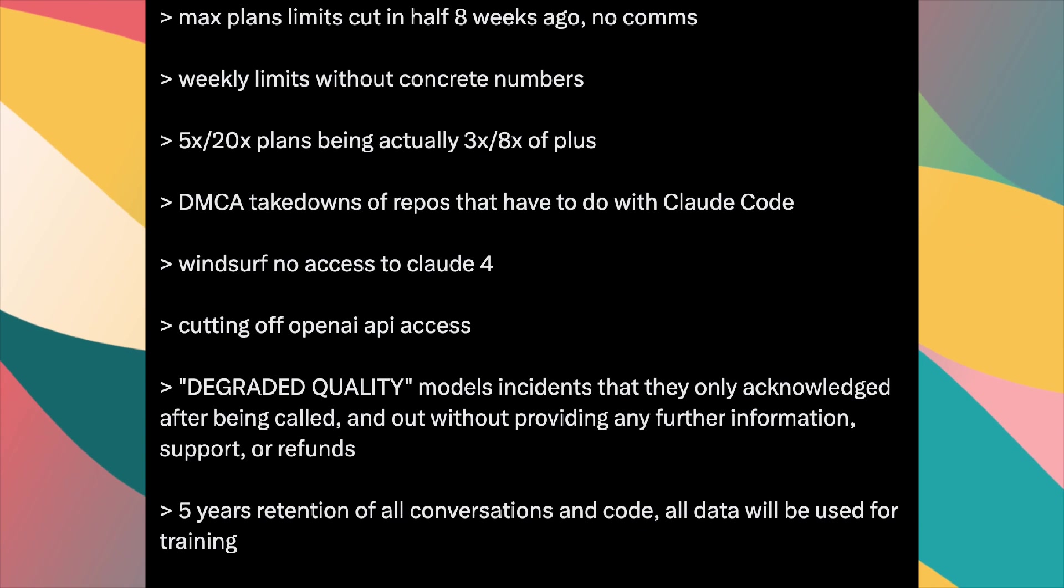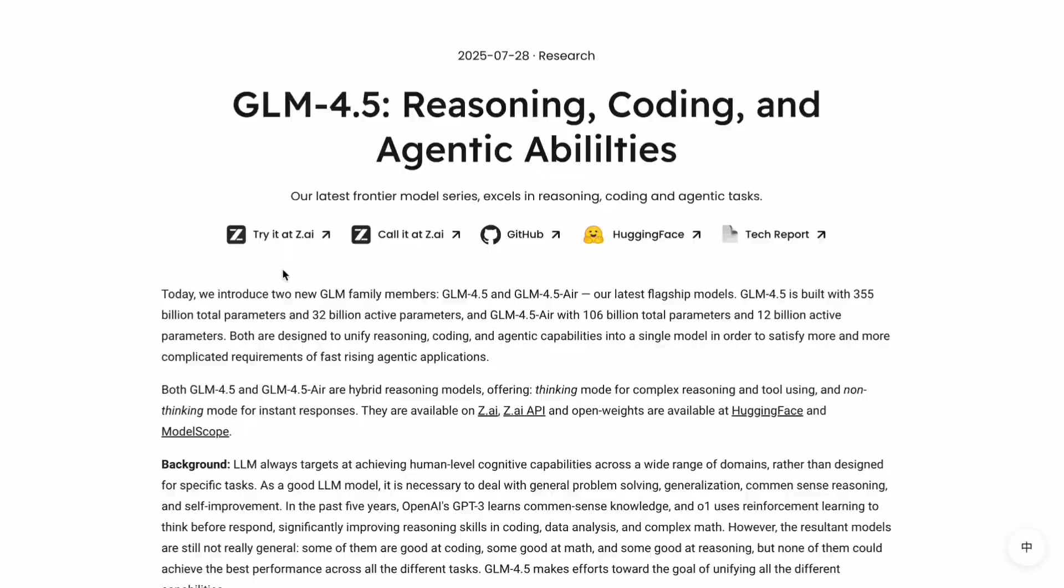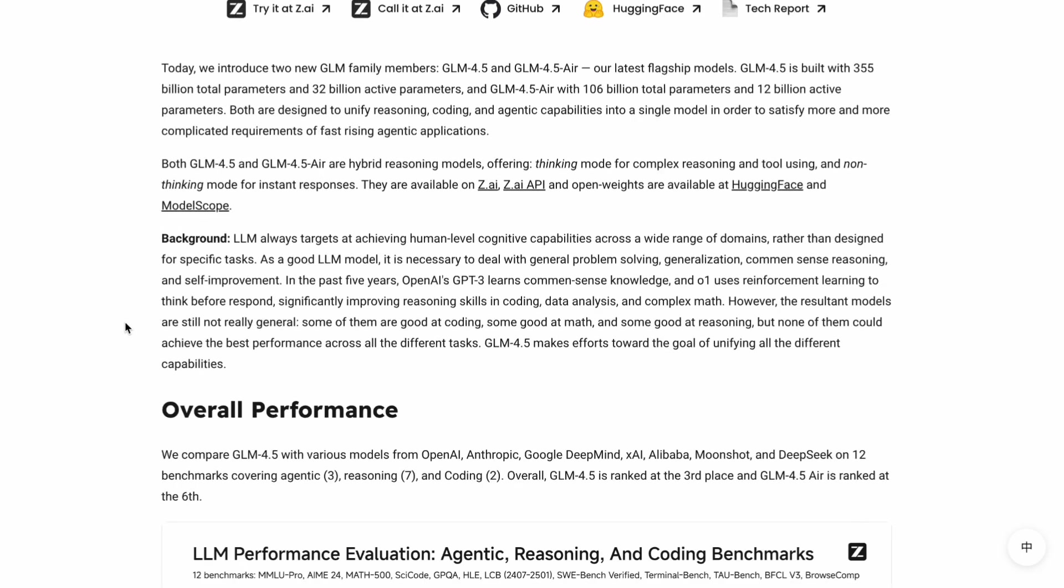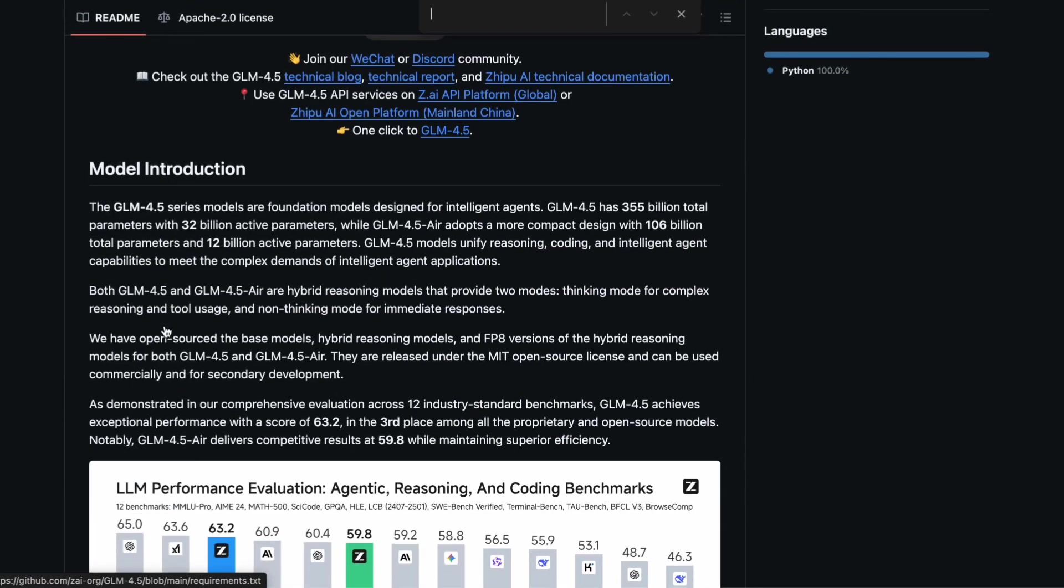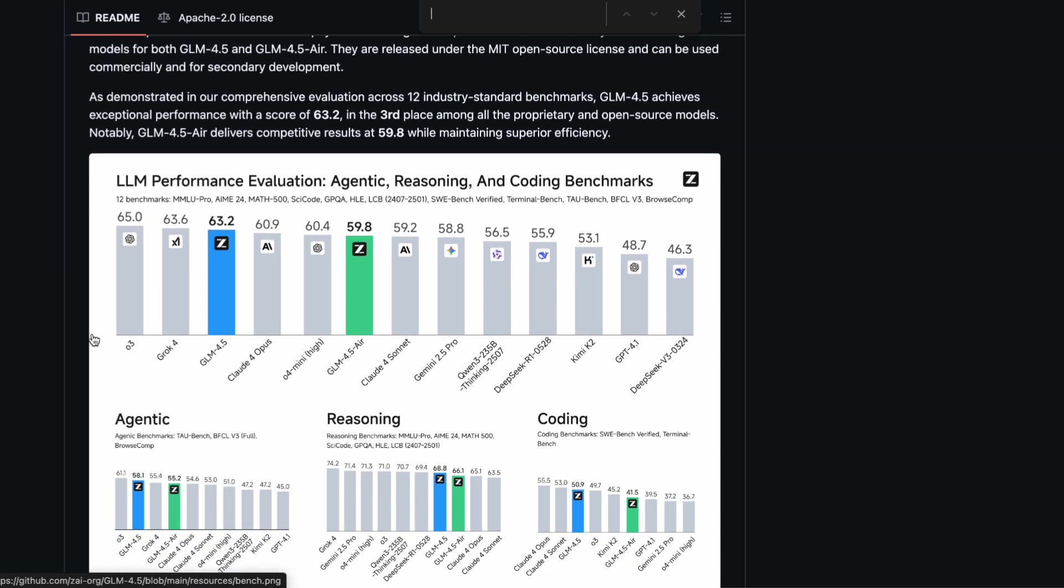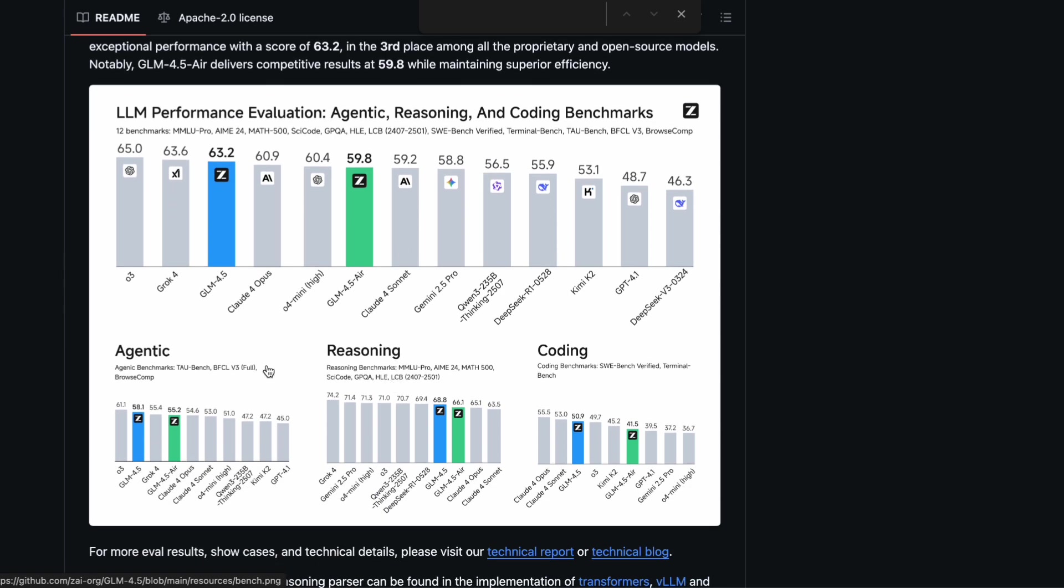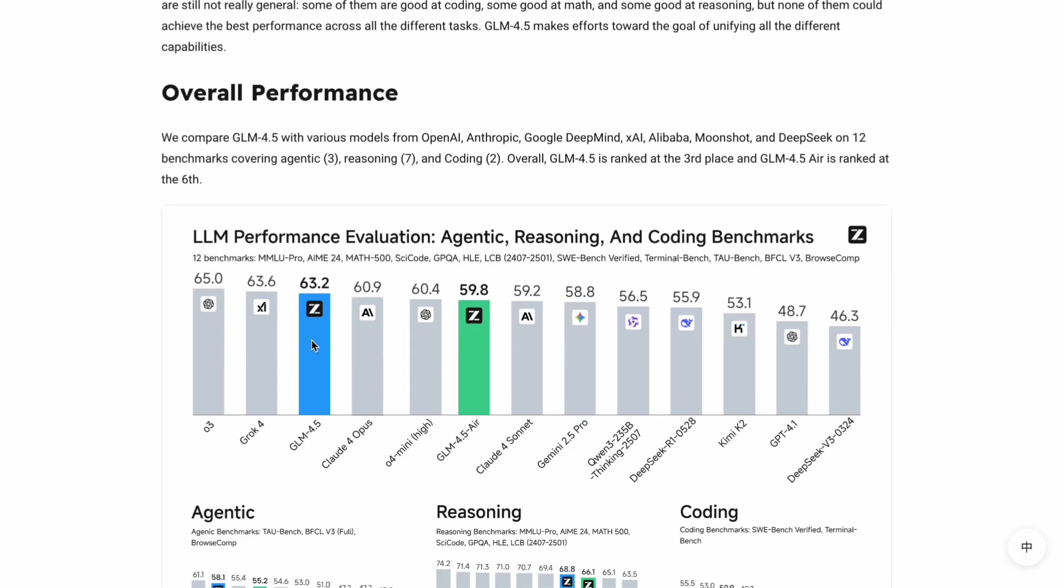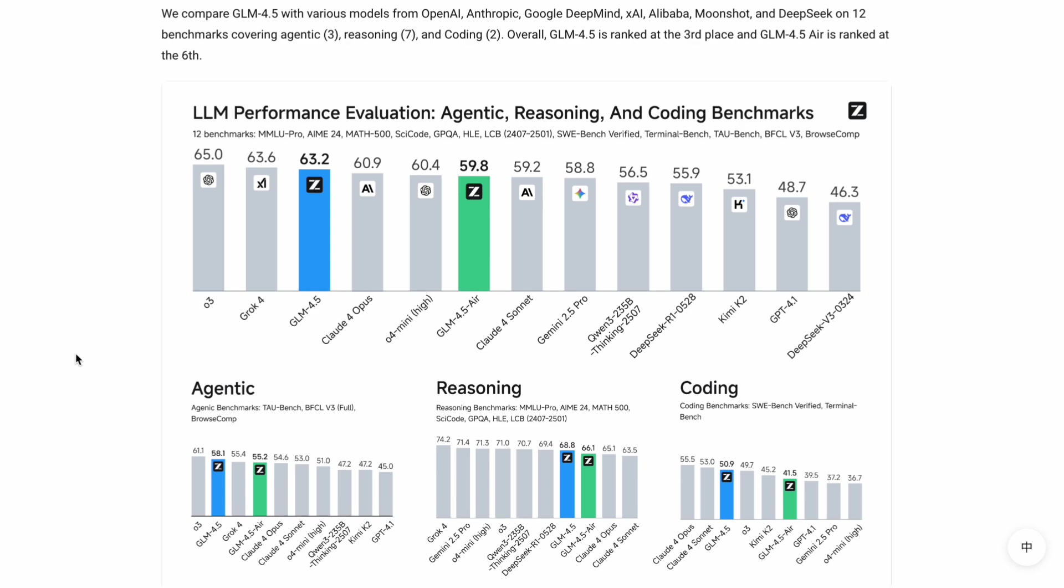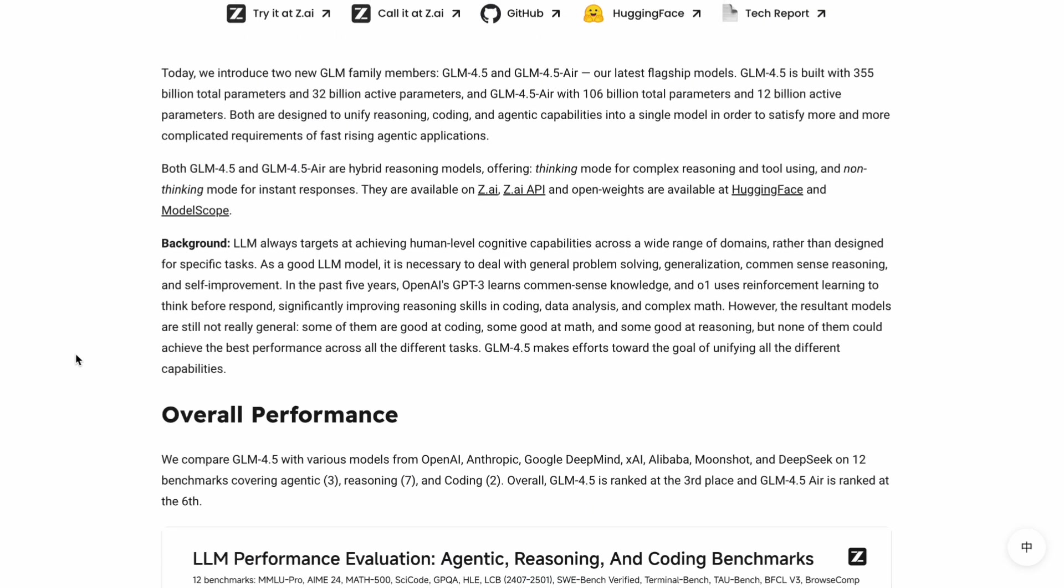That's where GLM 4.5 comes in, and this thing is impressive. This is an open source Chinese model, and the performance numbers are actually wild. We're talking about a model that scores 63.2 across 12 different industry standard benchmarks, which puts it in third place among all proprietary and open source models. That's better than most of the big names you probably know about.